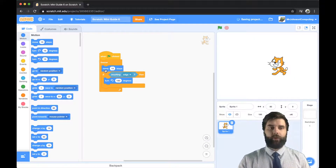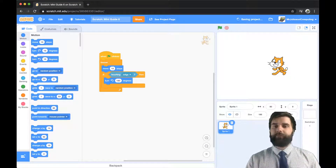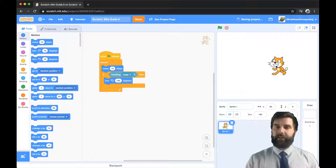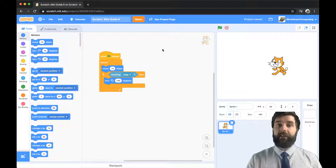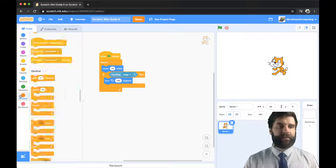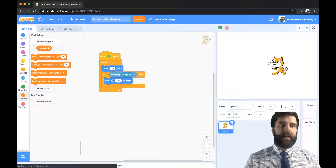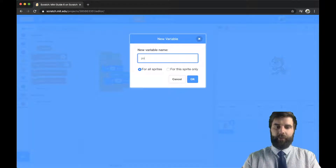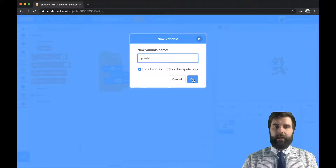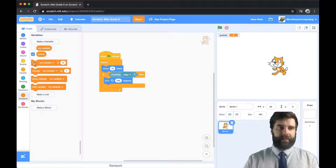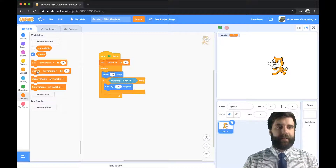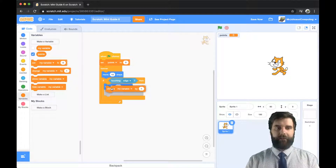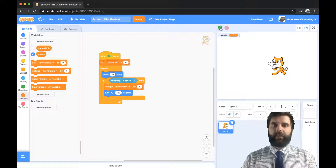Let's think about this in a more particular way. Let's imagine that he gets a point every time he touches the edge. So let's go into Variables, make a new variable, and call it 'points'. We're going to set points right at the start to zero, and then down here we're going to change points by one every time we touch the edge.